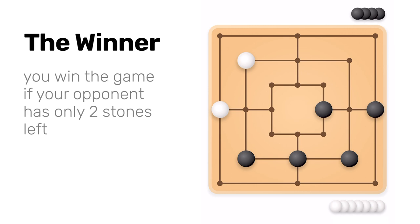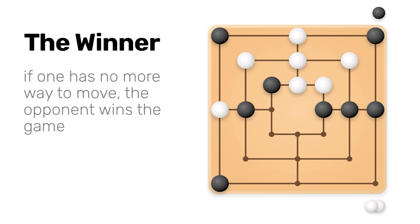You can win in two ways. First, if your opponent has only two stones left. Second, if your opponent has no more way to move his stones. Like for example in this situation. As you can see, white stones are blocked and cannot be moved anymore.